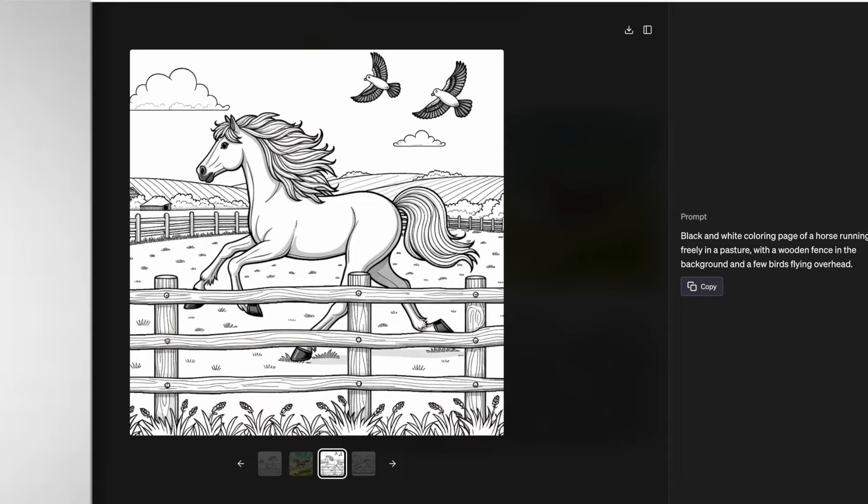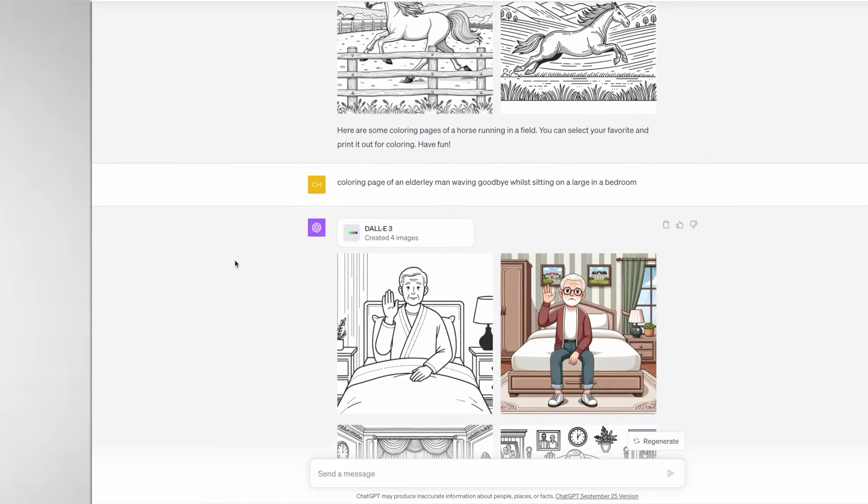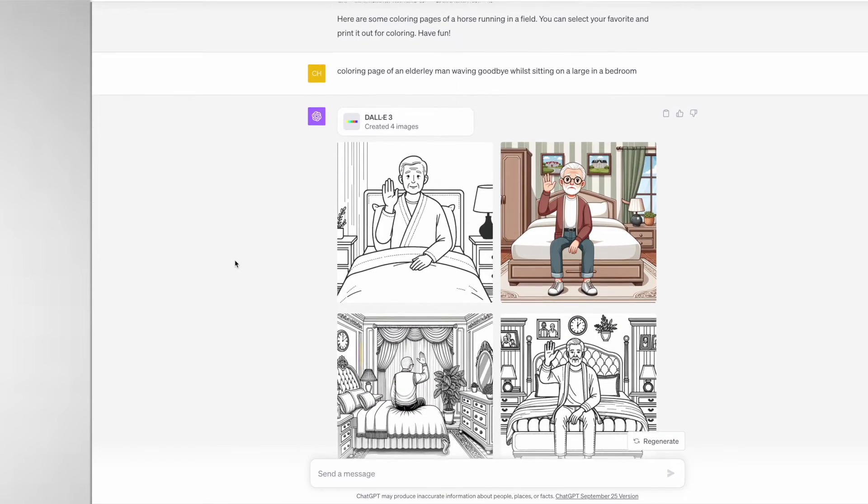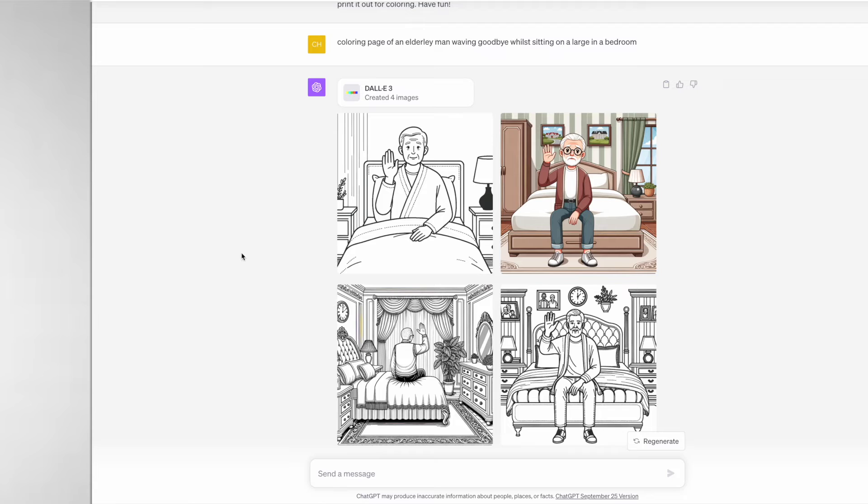For the next coloring page I took it up a level and I asked it to produce a coloring page of an elderly man waving goodbye while sitting on a large - I meant to say chair but I forgot to include that - in a bedroom and it produced these four images.